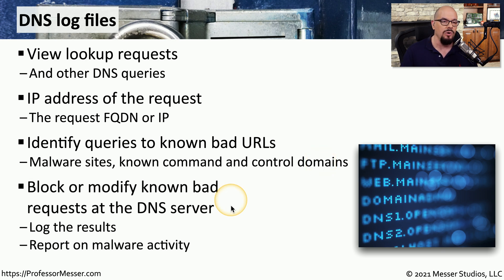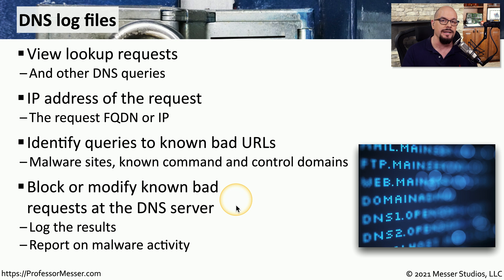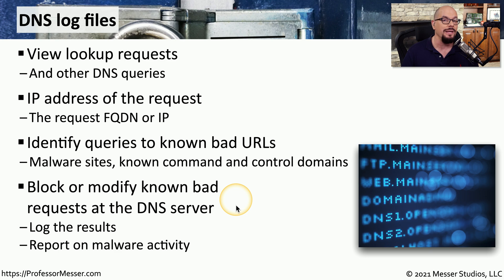And since we have control of our own DNS server, we can block any attempts that have been made to resolve a known malicious site. We can then use that list to identify potentially infected devices, and then we can clean those devices or remove them from our network.